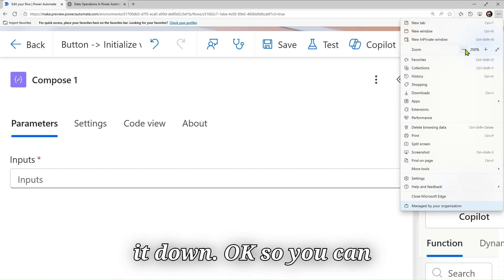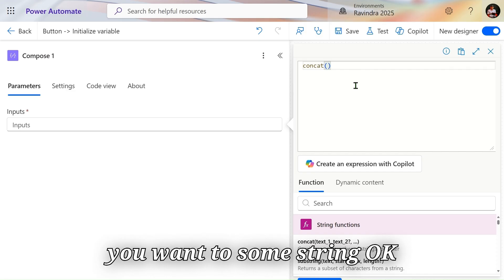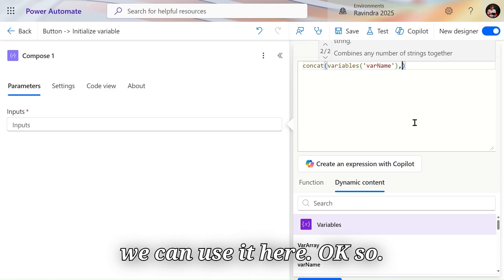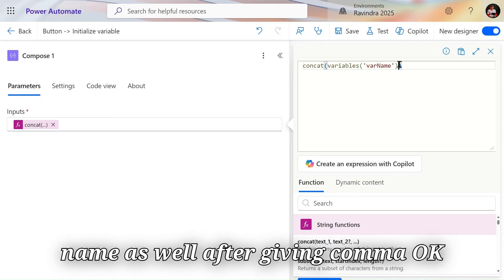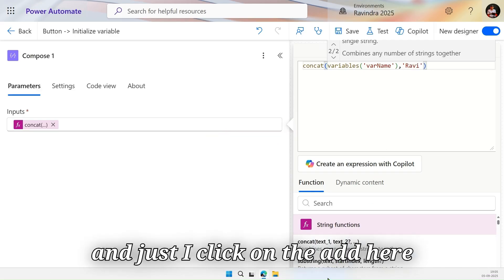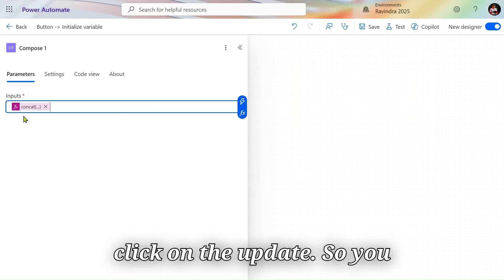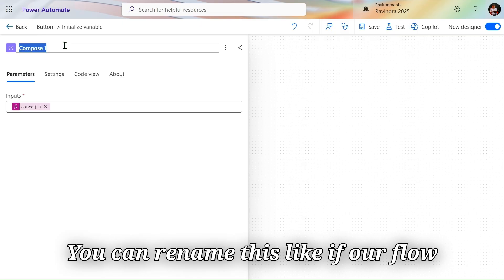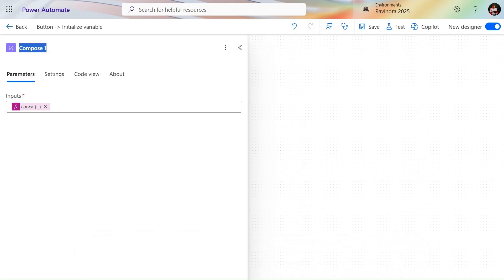To write an expression — for example, if I want to concatenate some string from the dynamic content, like a name variable and my name, I can use it here. I'll write an expression using concat with the variable 'name' and append my name after giving a comma, and add it in the Compose action. You can also rename the Compose step. When our flow is very large and we need to write lots of expressions to get smaller chunks of output, we mostly use the Compose operation.